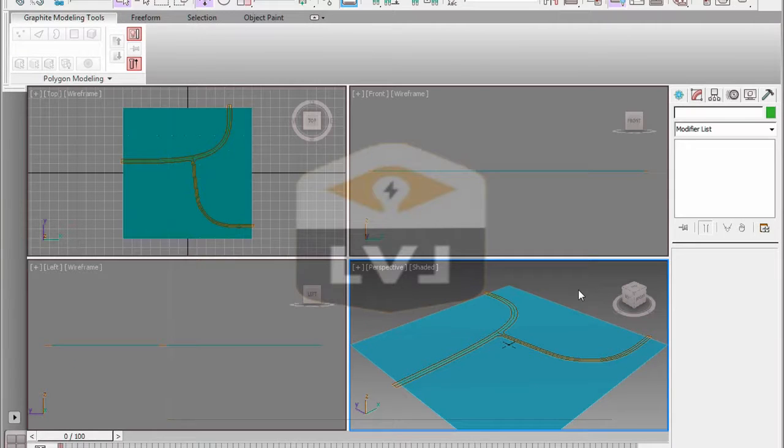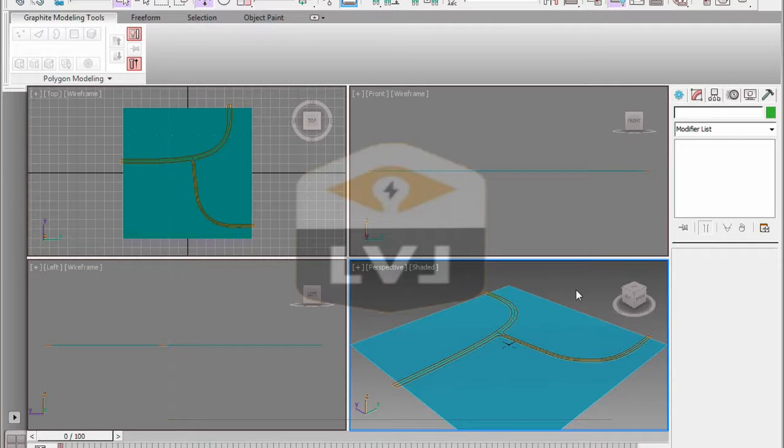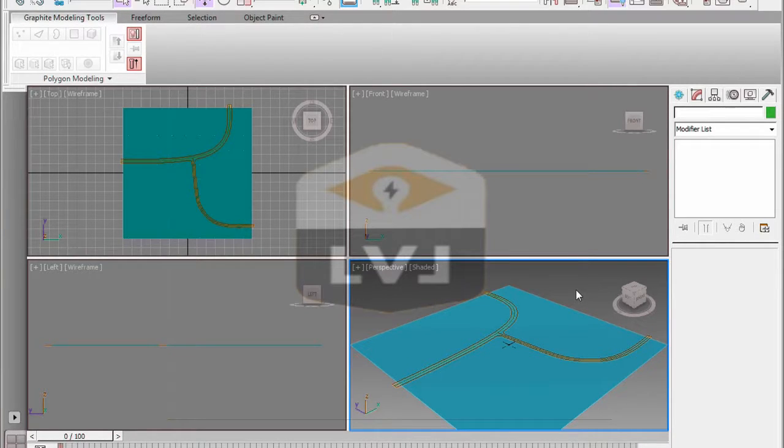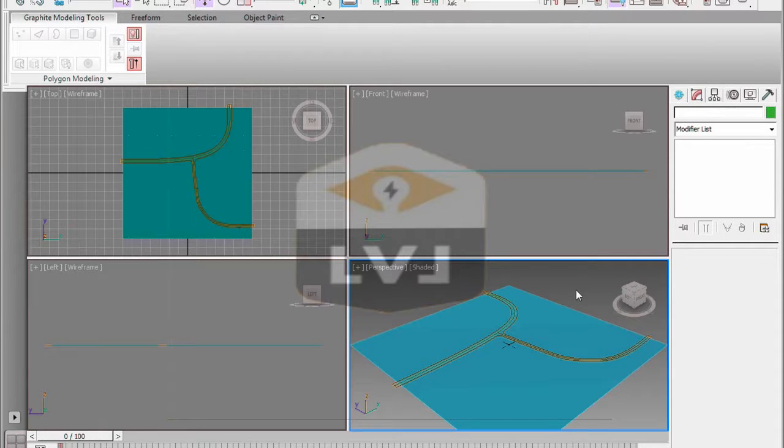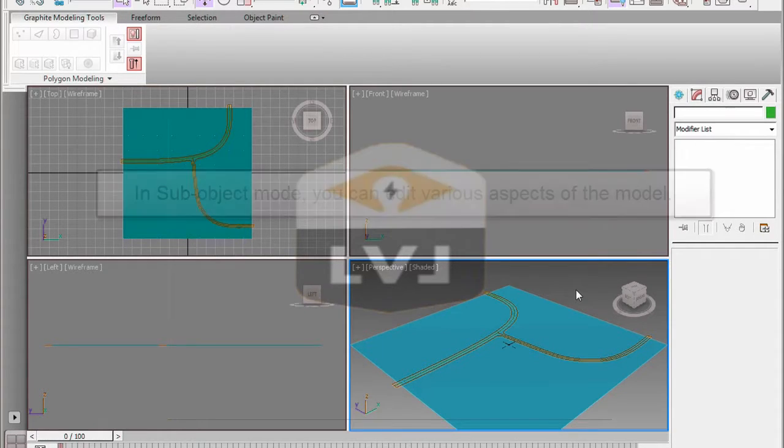Now that we have our flat plane object converted to an editable poly and you've been introduced to the graphite modeling tools, we're going to access the sub-object mode and do a little bit of editing.